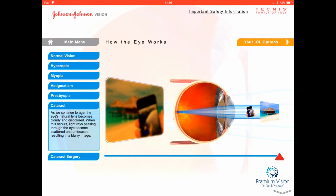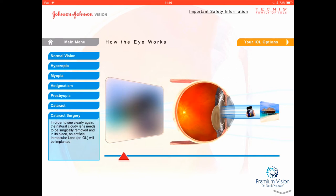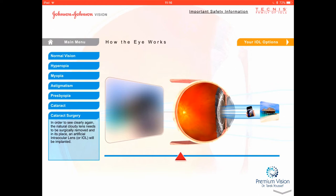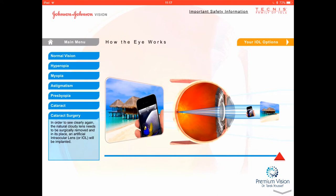In cataract surgery, we remove that cloudy lens to clear the image. If we just remove the cataract without implanting a lens, the image is completely out of focus — that's why patients in the old days ended up with very thick glasses. So yes, it is a must to implant a lens. Once you implant that lens, you can get the image back in focus. The question today is: what kind of lens options do we have?